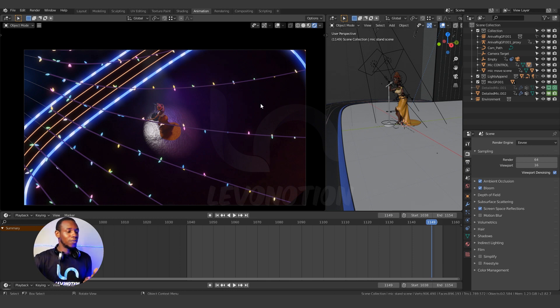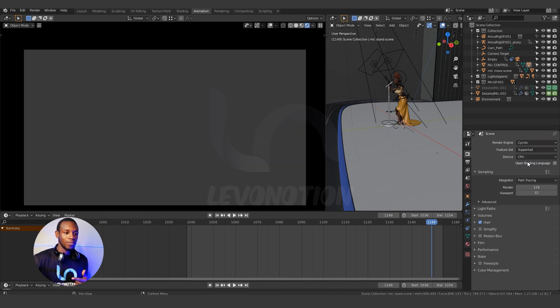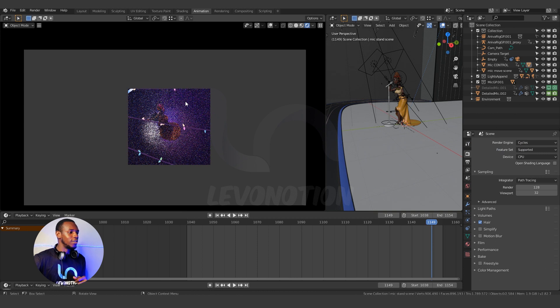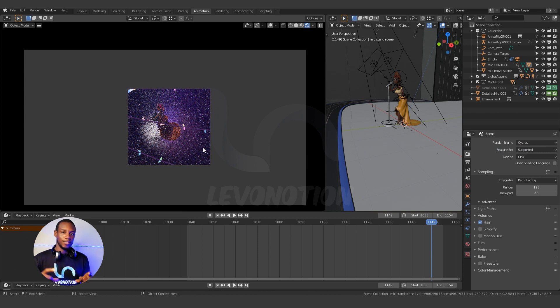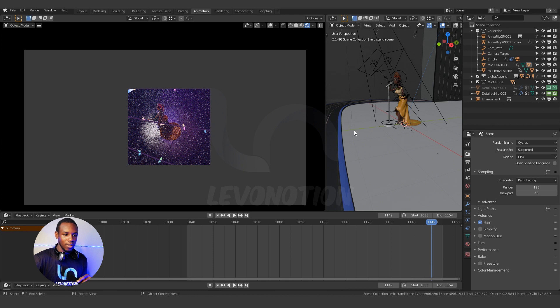Okay so for the purpose of this tutorial I'm going to switch to Cycles right now and you can see this is the region I selected. So this is where I want to render. Okay that's one way to do it.